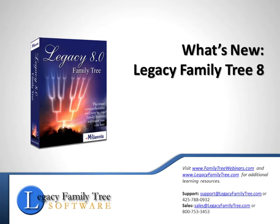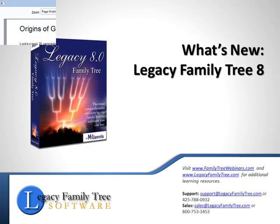Hi! Legacy Family Tree 8 continues to lead the way in helping you organize, find, and share your family tree. We've added some enhancements that you will definitely notice. Let's take a look!